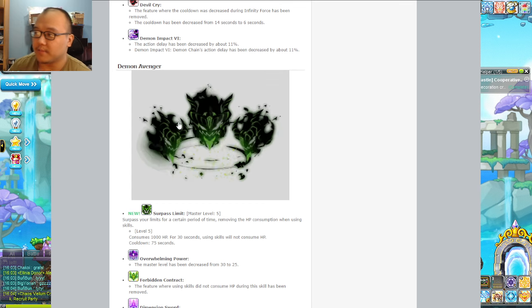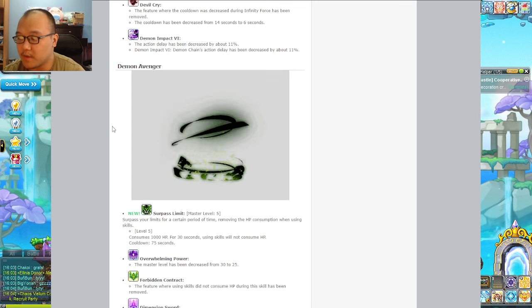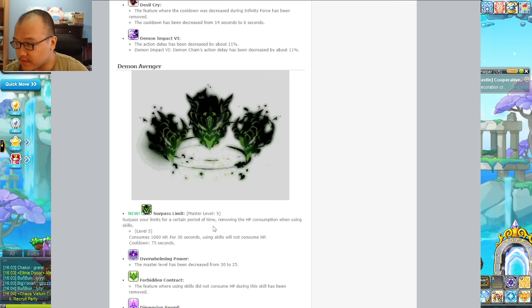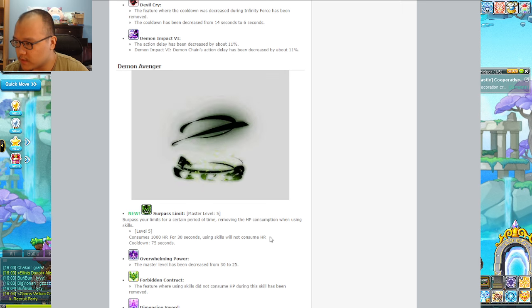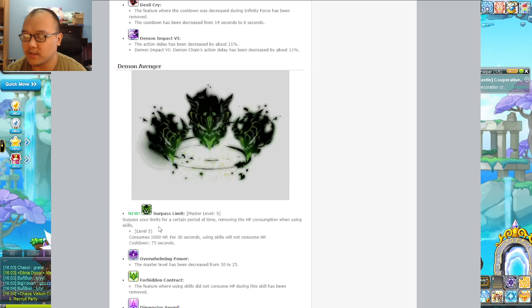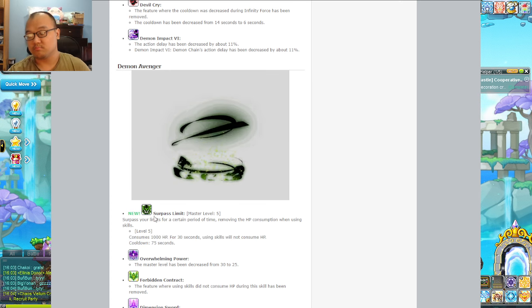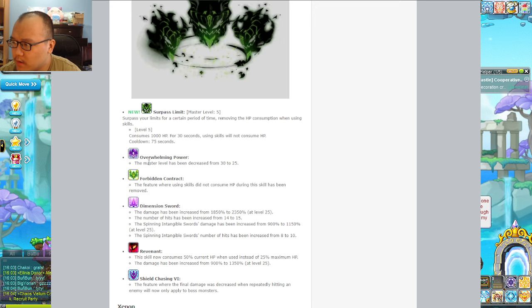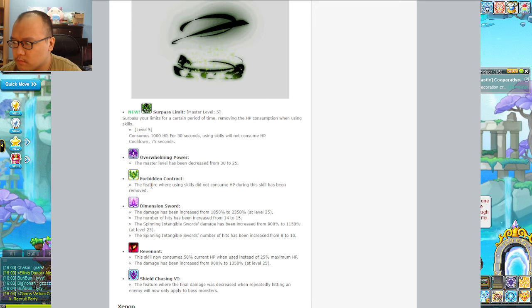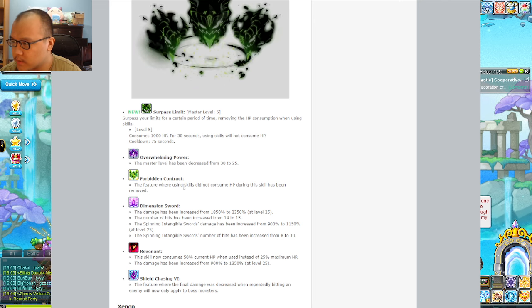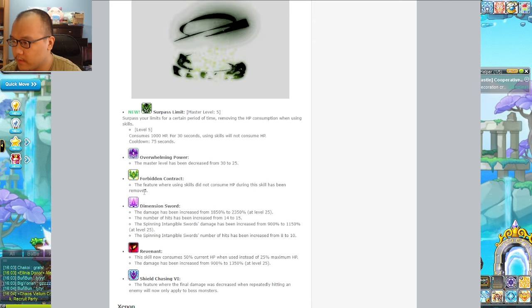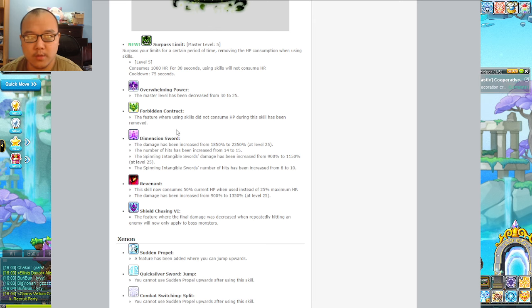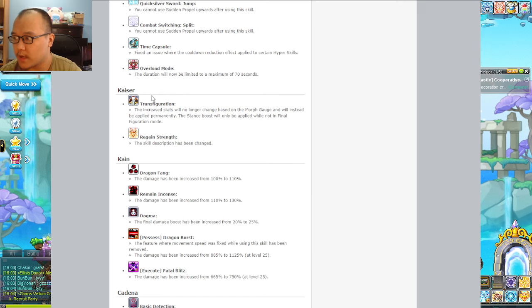Demon Avenger - every time something happens y'all look more and more attractive, although I do not have the hands for this. This is the Demon Avenger's equivalent of the Demon Slayer skill that doesn't use demon force. Overwhelming power level decrease, more skill points allocation adjustments. Forbidden contract, it has been removed. I'm going to skip Demon Avenger because I don't know what the heck I'm looking at.